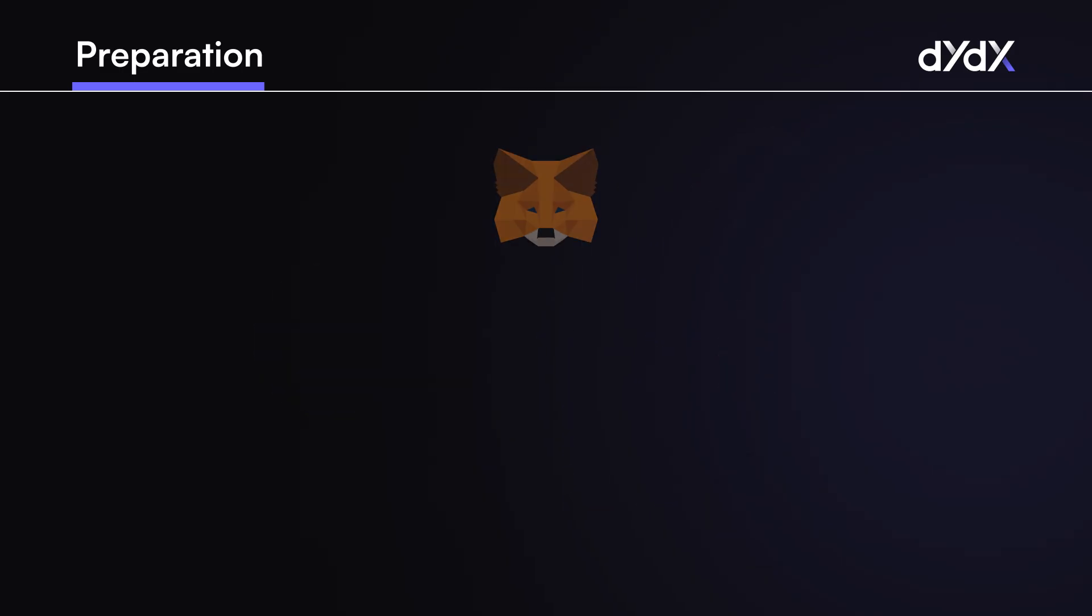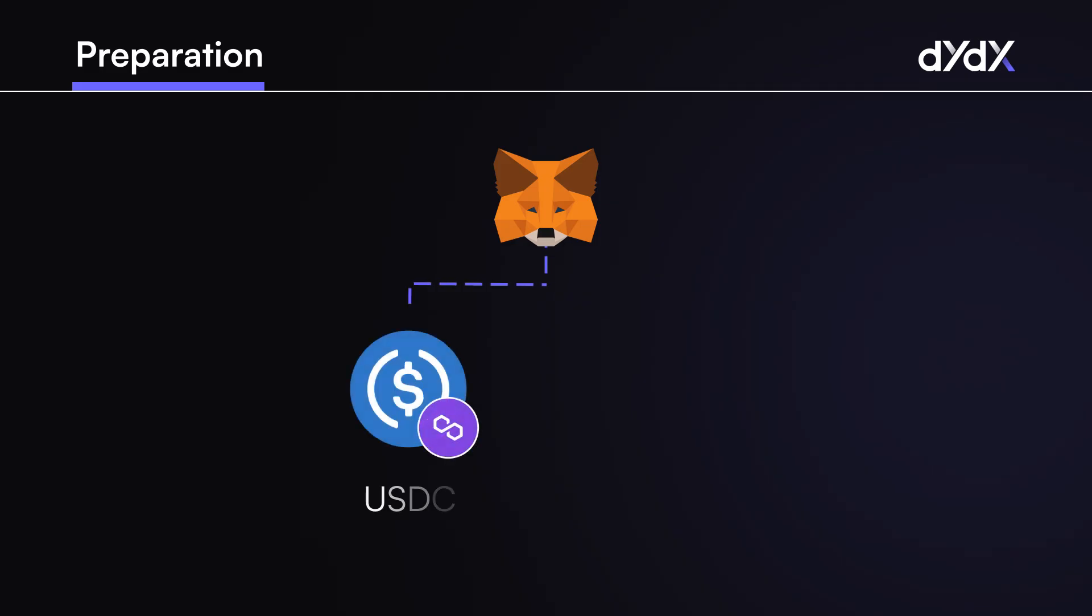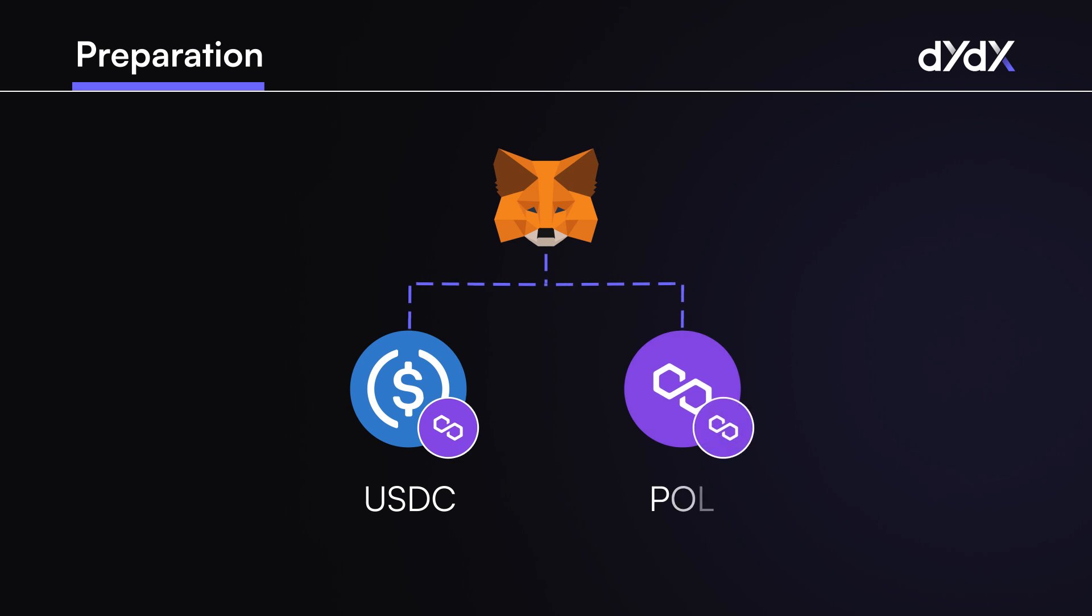As Metamask is being used for this example, the next step is to fund the wallet with USDC on the Polygon network. It's important to note that the wallet will also require a small amount of POL just to cover the transaction fees, so both POL and USDC on Polygon are needed.